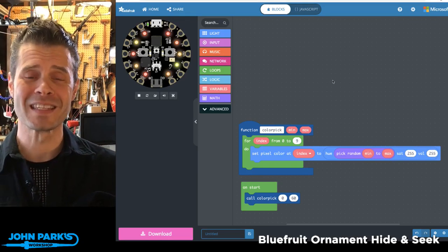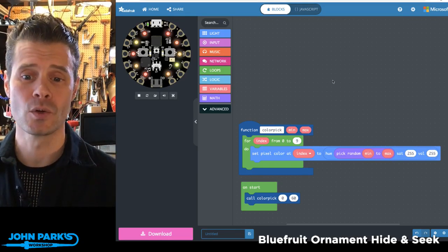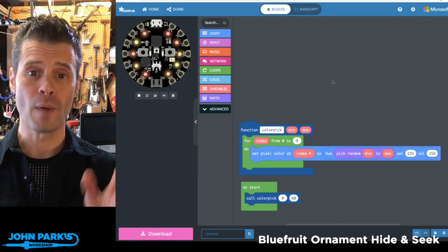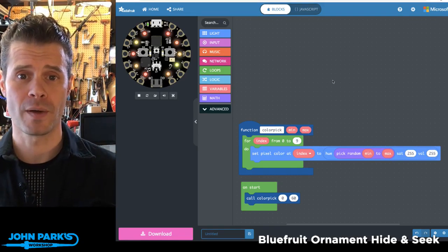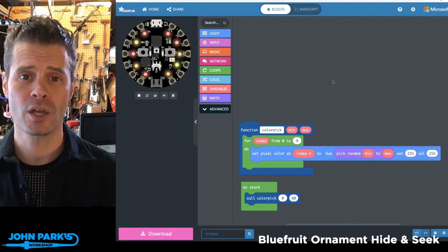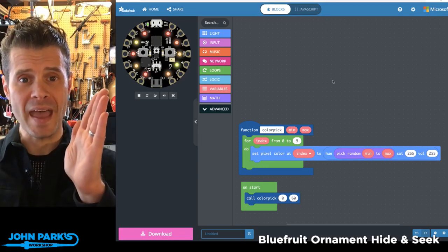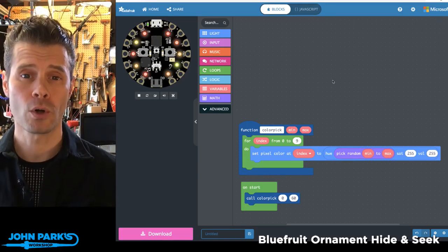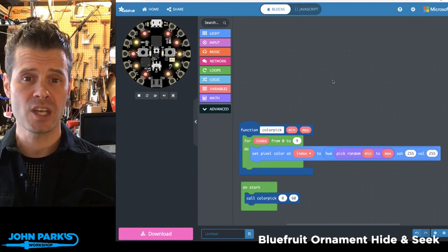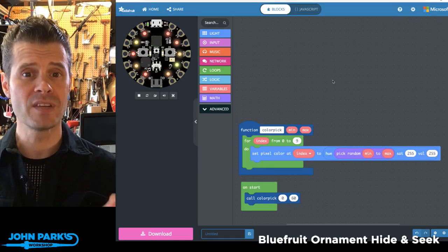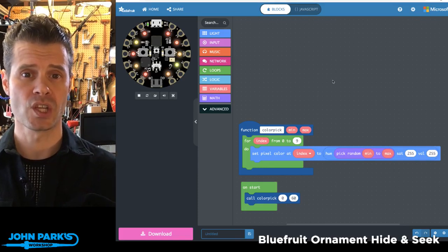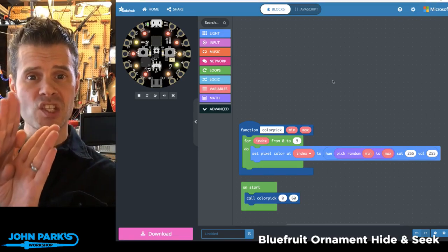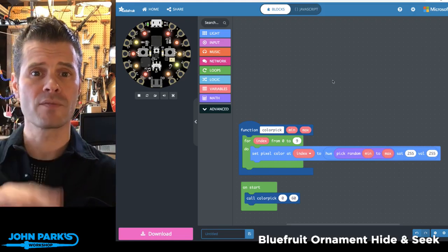On today's MakeCode Minute, I'd like to show you how you can use the random number generator built inside of MakeCode with a specific range of values in order to change the color of NeoPixels to different numbers within a subsection of the hue color range.